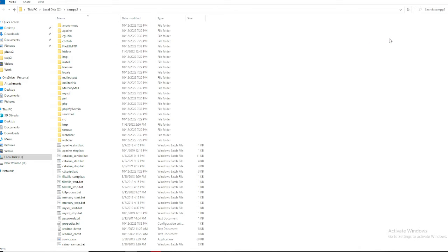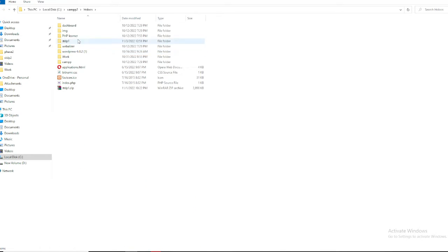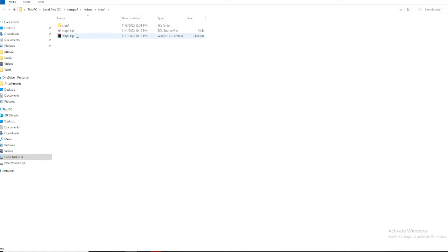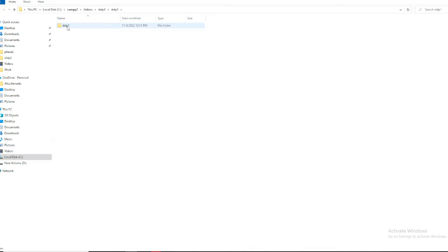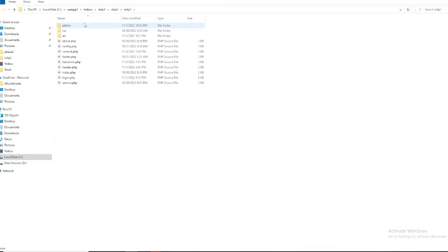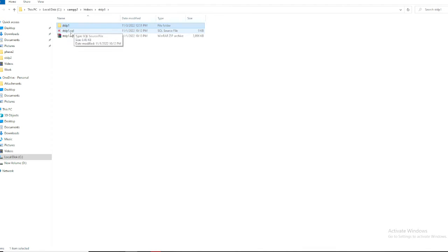I just opened my C drive, and in the C drive I'm going to the XAMPP folder. Inside the XAMPP folder there is htdocs. In htdocs I have a project folder called 'stdp1'. There is a SQL file and the other files are our code files.